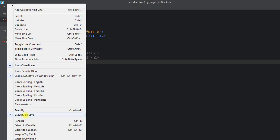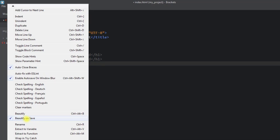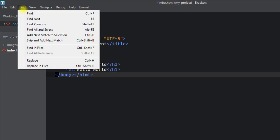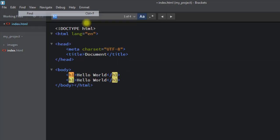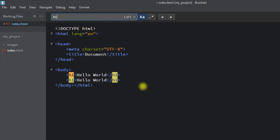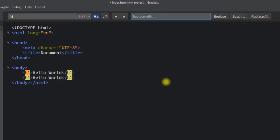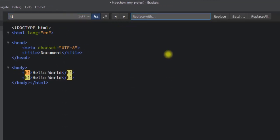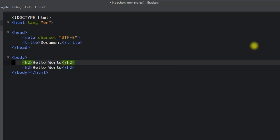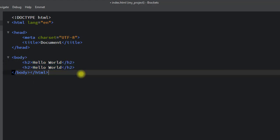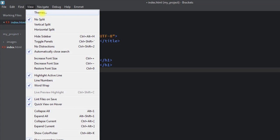In the Find menu we can use Ctrl+F to search for a specific tag in our code base. We can also use Ctrl+H to open Find and Replace — for example, replacing all h1 tags with h2. Clicking 'Replace All' will replace every instance.